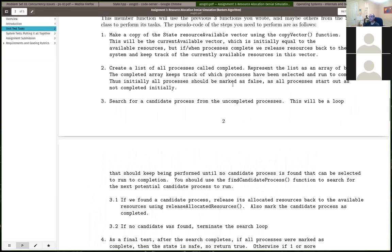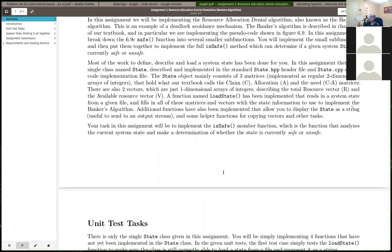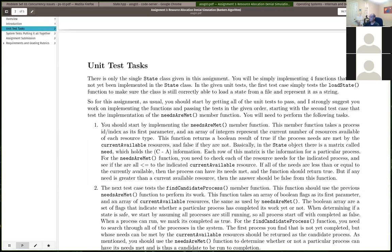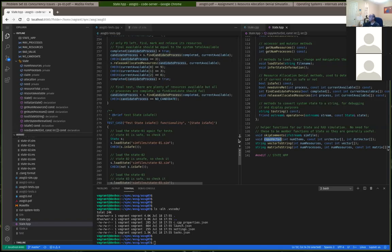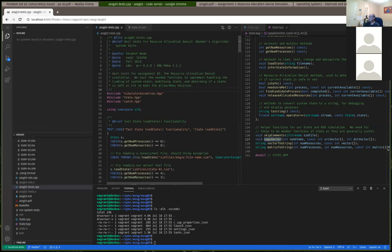That's it for assignment 3. Does anybody have any questions? I'll go ahead and get this posted as soon as I can. Send me emails if you have questions while working on the assignment or the problem set. That's it - I'll see you guys later.